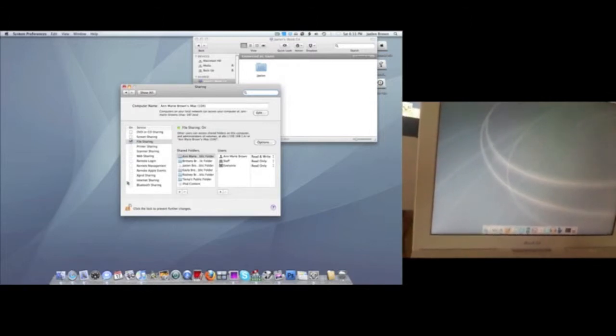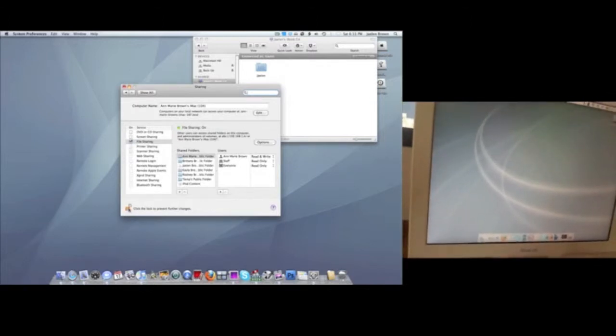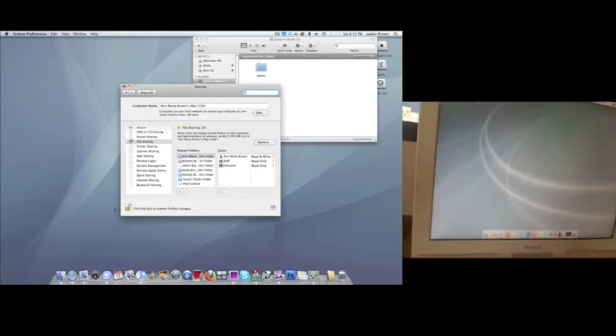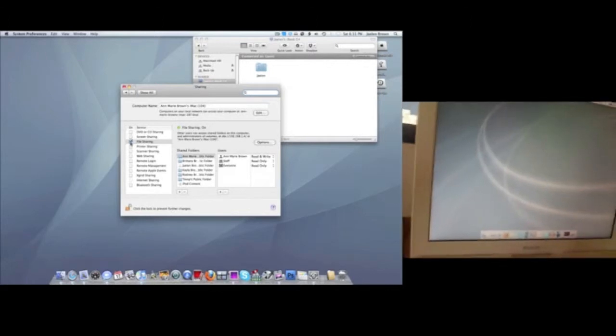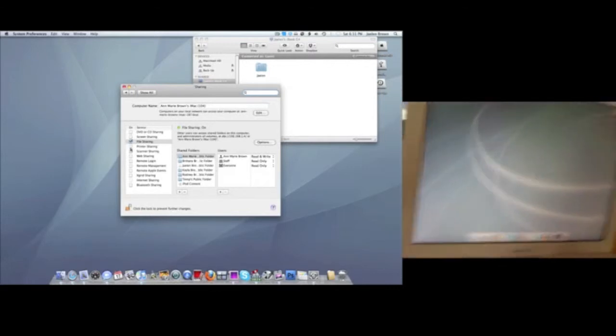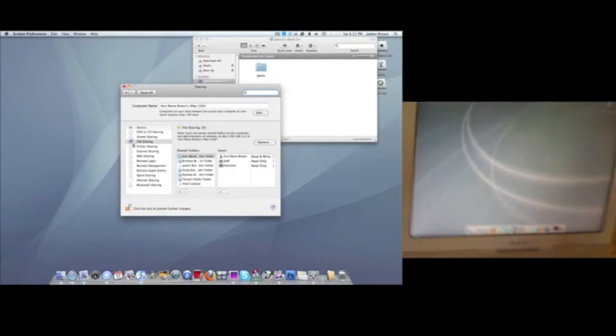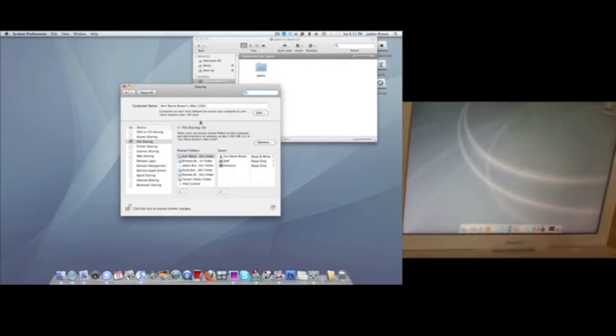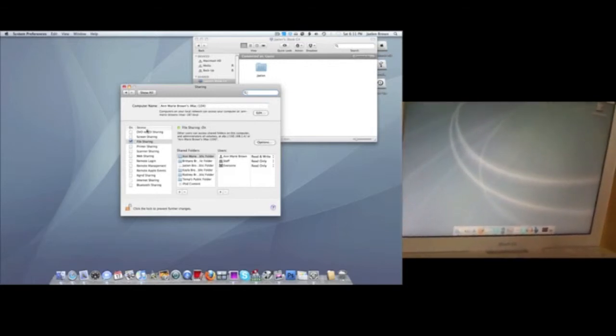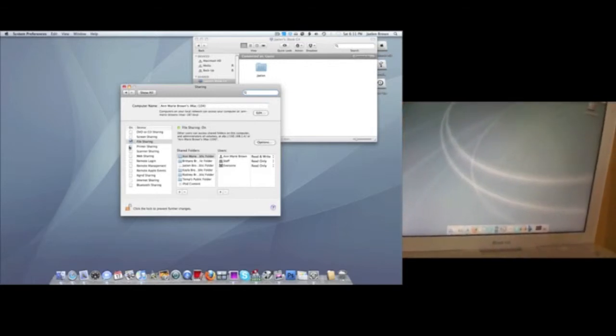You want to make sure that file sharing is checked off. If this is not unlocked, just unlock it by typing your password and then check off file sharing, because that's what you're going to want right now. This other stuff doesn't really matter, but for this video's purpose, you just want file sharing to be checked off.